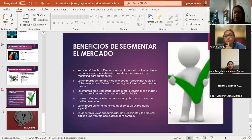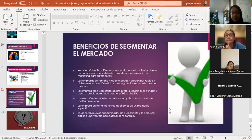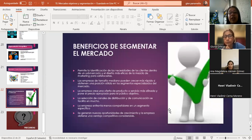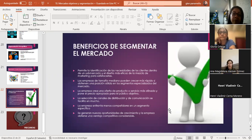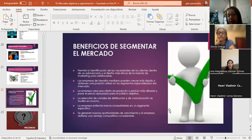Los beneficios de segmentar el mercado: permite identificar las necesidades de los clientes dentro de un submercado y diseñar más eficazmente la mezcla de marketing. Las empresas medianas pueden crecer más rápido obteniendo posición sólida en segmentos especializados. Se crea una oferta más afinada con el precio apropiado para el público objetivo. Se facilita la selección de canales de distribución y comunicación. Se enfrentan menos competidores en un segmento específico, se generan nuevas oportunidades de crecimiento y se obtiene una ventaja competitiva considerable.